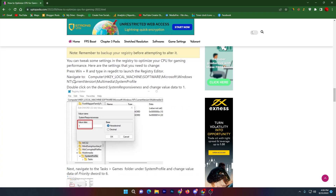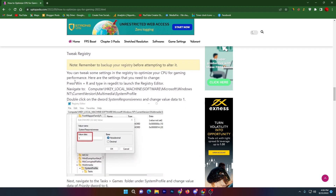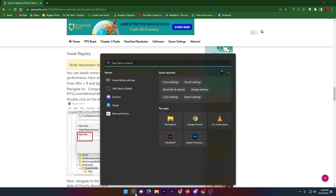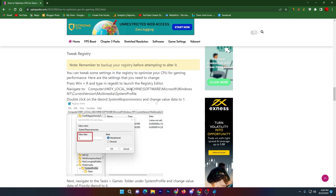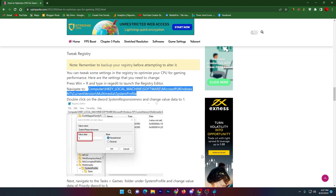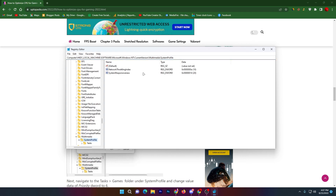Next there are some registry tweaks for system responsiveness. Go to Windows search, search for Registry Editor, and make sure to run it as administrator. Once open, copy the path provided on screen, paste it into the Registry Editor address bar, and press Enter.